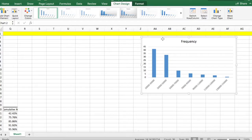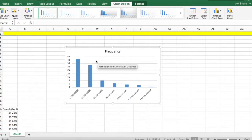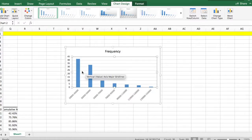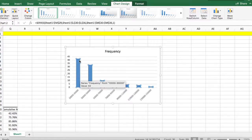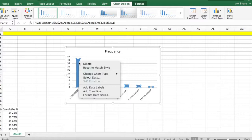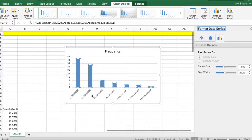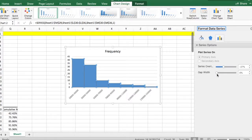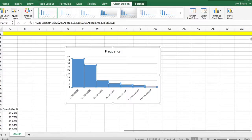For a histogram, there should be no gaps between the columns. To remove the gaps, click on one of the columns, right-click, and select 'Format Data Series.' On the right-hand side, find 'Gap Width' and reduce it to 0%. There you go.